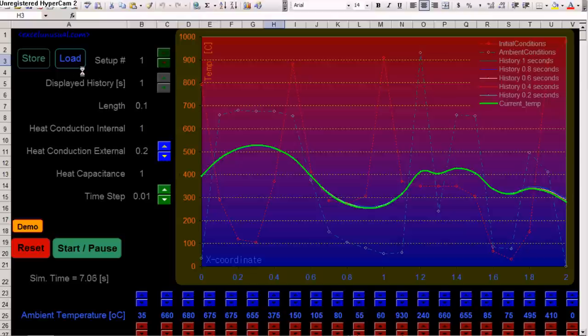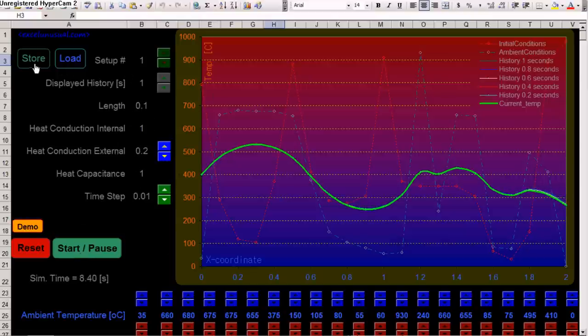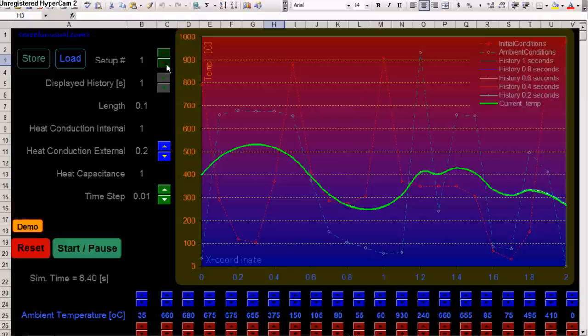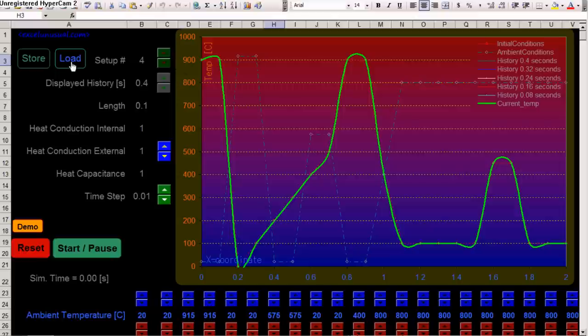And also, what you can do is run a demo. But first, let's stop the model and see this setup number. There are 100 setups. You can save data and you can retrieve from. This is like a memory buffer. Say, you can choose setup number 4 and load.